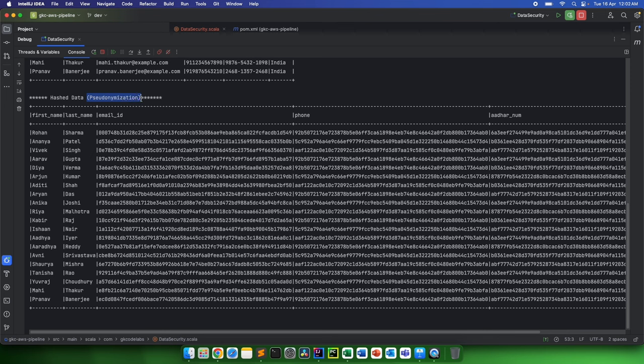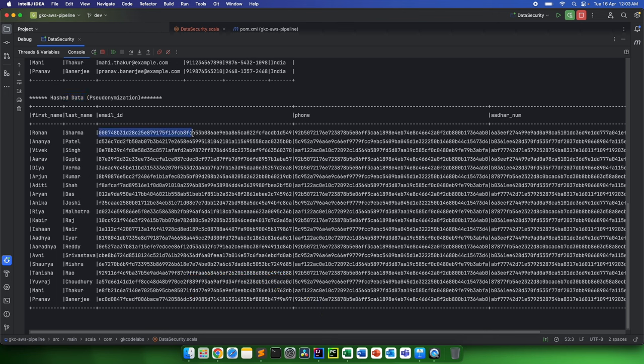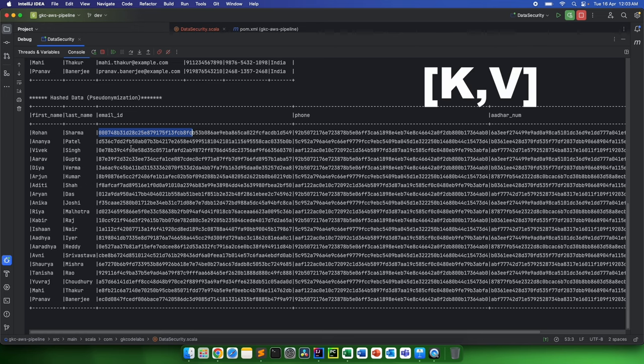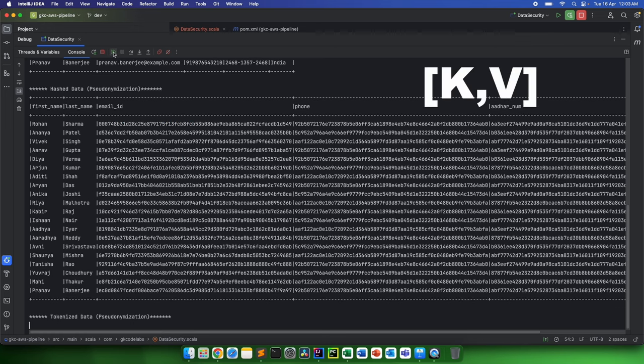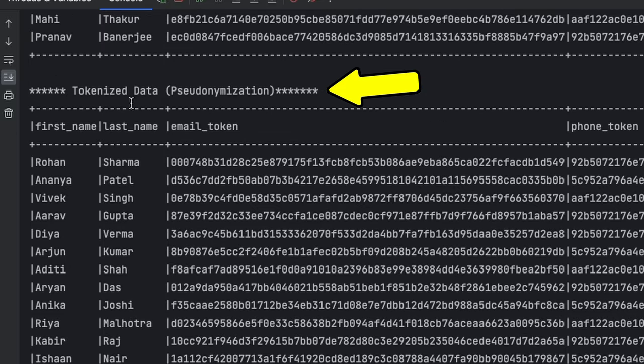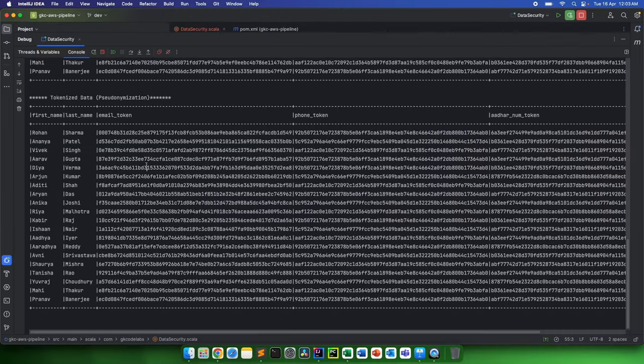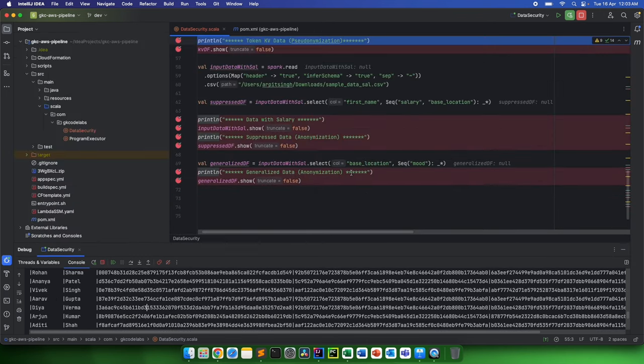In that case, another type of pseudonymization that we can do is tokenization. This was just simple hashing, but we can also do tokenization. The process will be almost the same, but we can have a key-value pair something like this. I'll continue the program. So if you see the tokenized data, tokenized data looked something similar to that. We have used the hash function. I'll quickly show you.